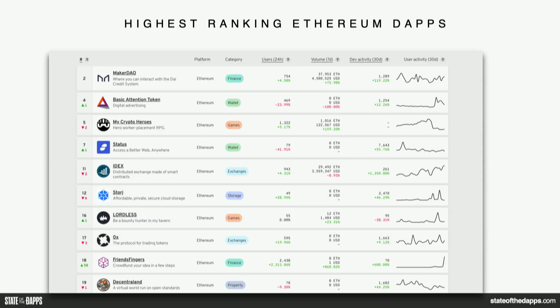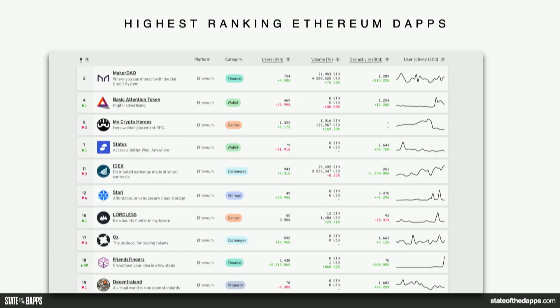Our highest ranking Ethereum Dapps: the ranking system we've established is not a paid ranking. It's based on multiple factors: active users per unique source address in transactions to a Dapp contract; transaction volume; developer activity; profile freshness and strength — which I'll explain shortly, and is a subjective point on our website; CTR (click-through rates); and user recommendations.